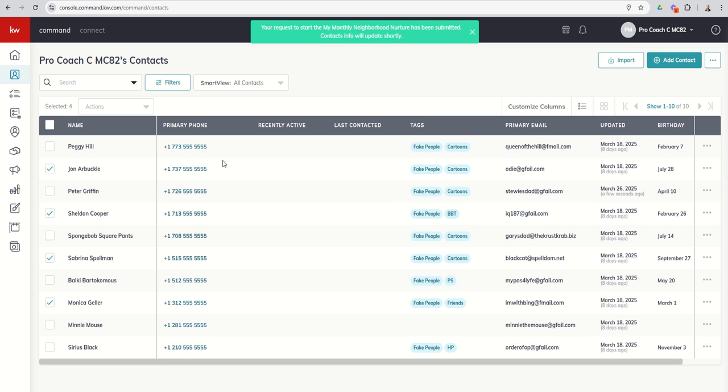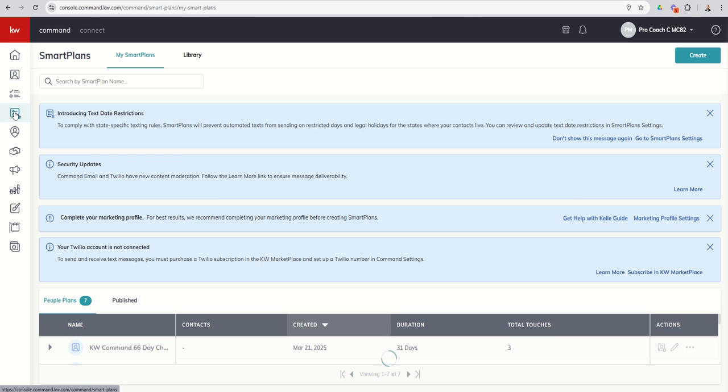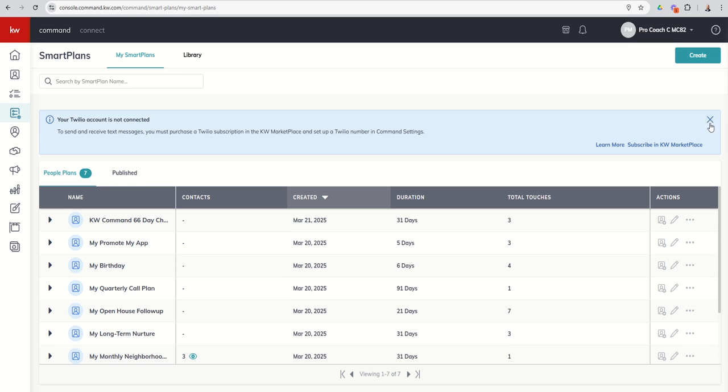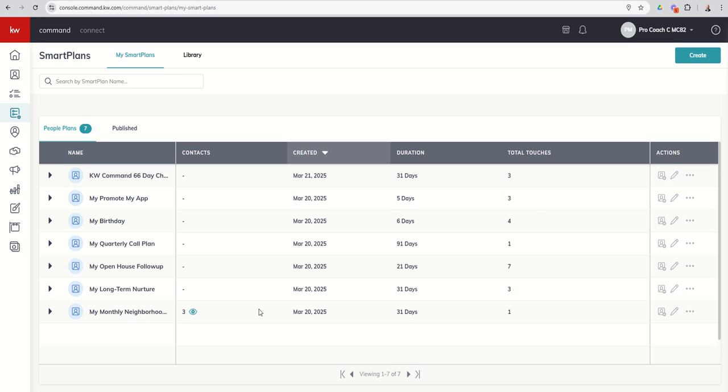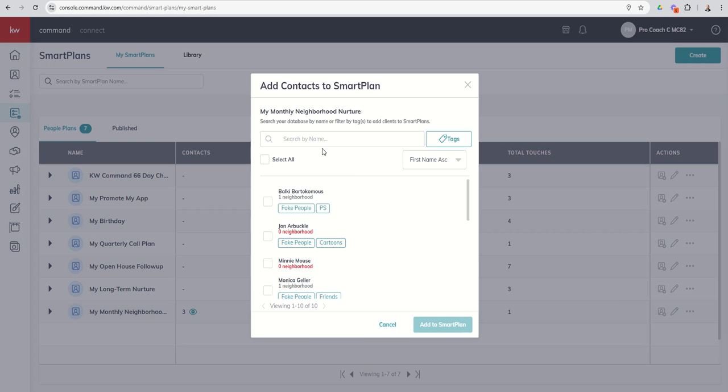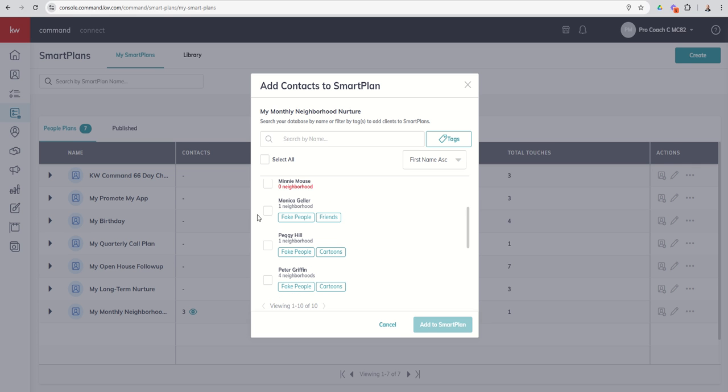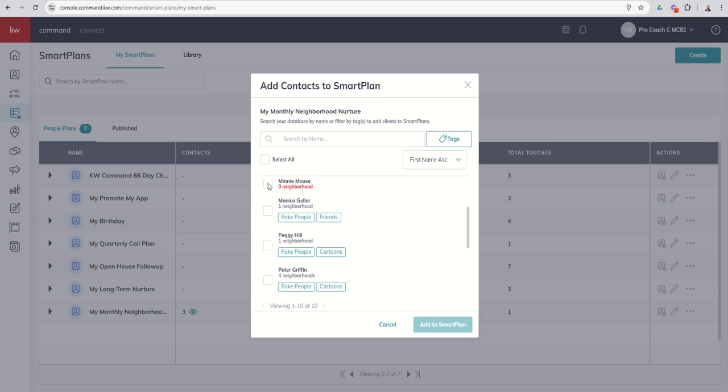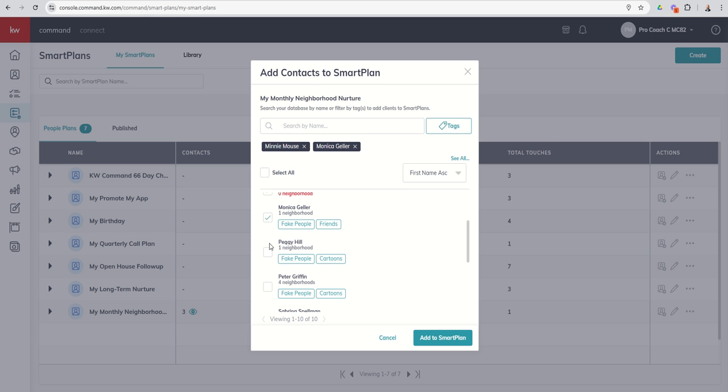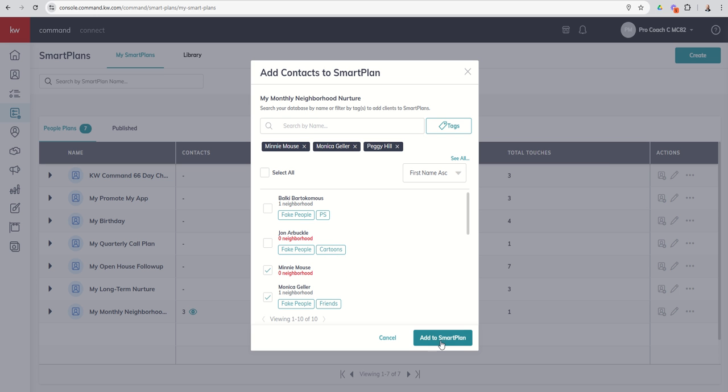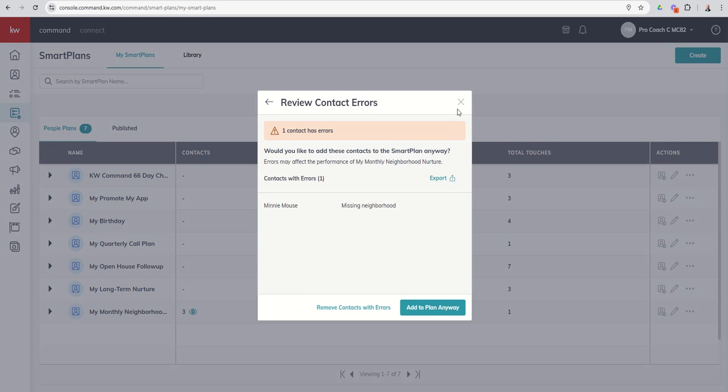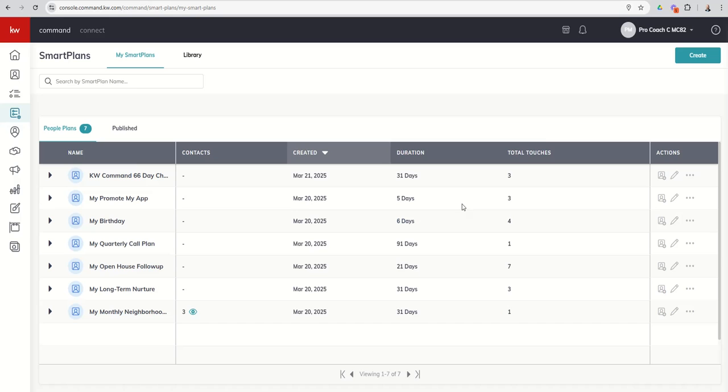You can also add contacts from within the smart plans applet itself. So if we scroll down, let's close out our boxes here, and we scroll down to the neighborhood nurture. You can see we already have three people on the plan. I can click this add contact button here, and that's going to allow me to add people to the plan as well. I can either choose to select all, and that's going to at least give me the first 10. I can also filter this list by specific tags, or I can just go through and check off who I want to add to that actual plan.